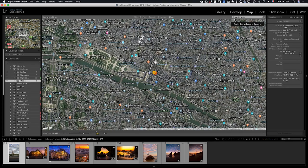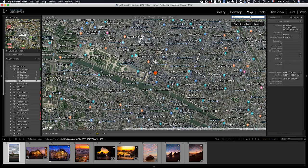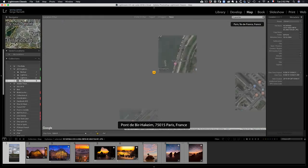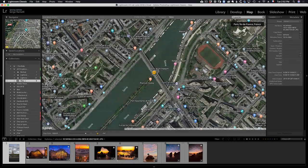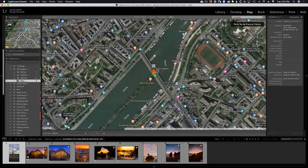This is the Eiffel Tower, so I took it from the Pont Bir-Hakeim, which I believe is here. I took it exactly from here. So I can click and drag the photo there.